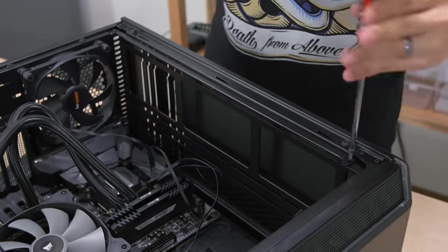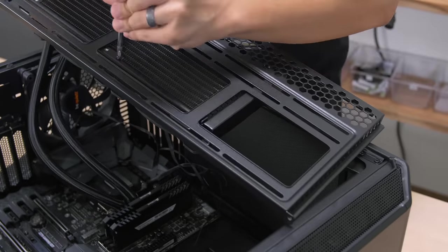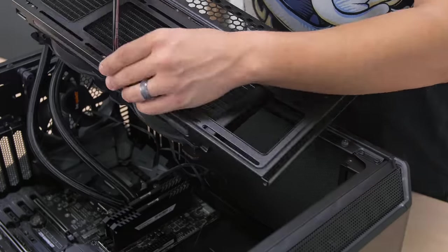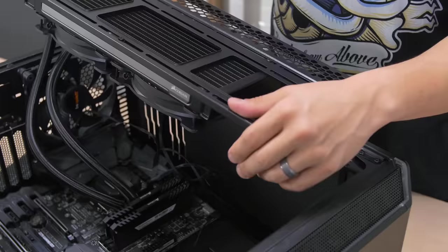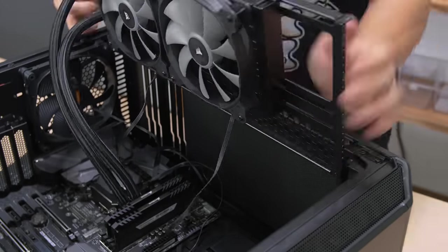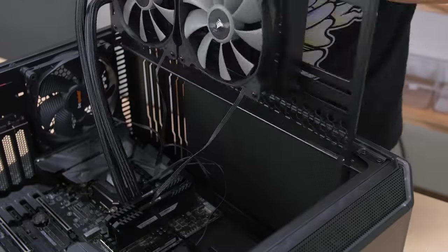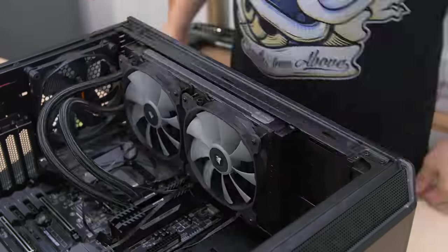Just like the front, we do get up to 280 or 360 millimeter radiator support. I actually have an H110i installed currently, which is a 280 millimeter AIO. Fit in just fine. And we'll talk more about that once we crack open the side panel.